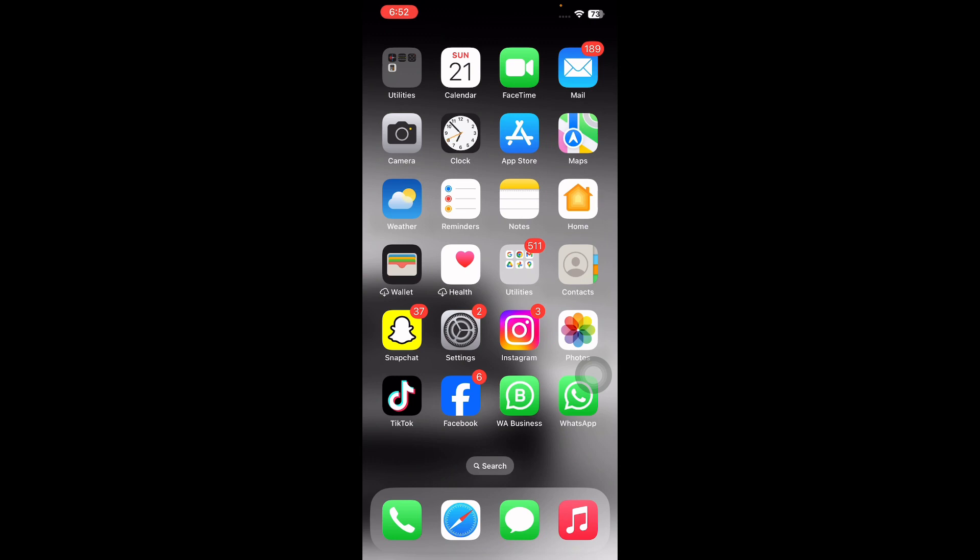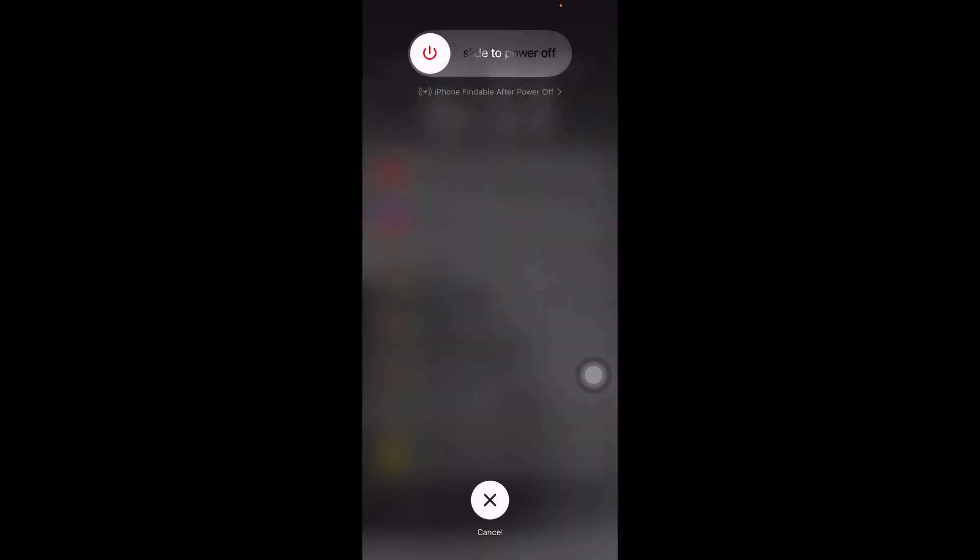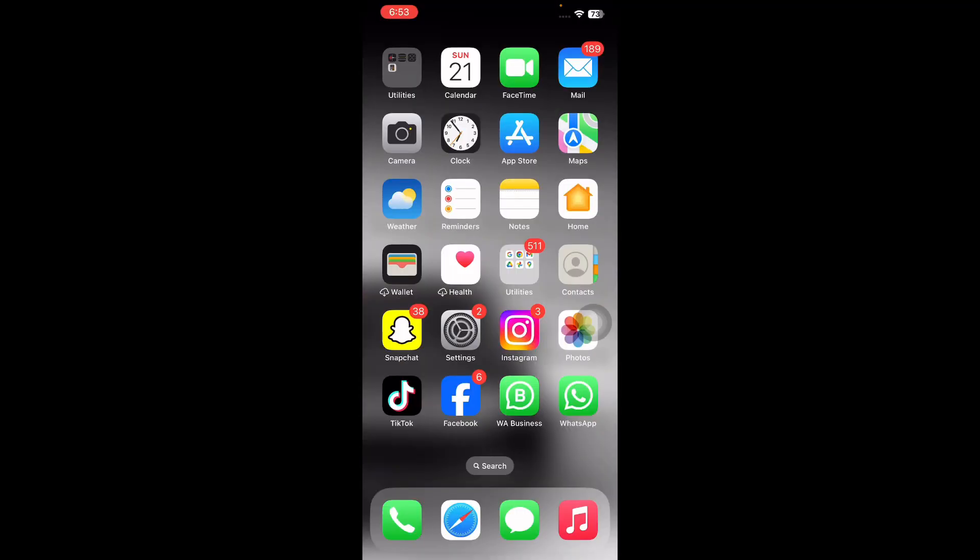The next step is to force restart your iPhone. For this, press and quickly release the volume up button, and same with the down button. Then press the power button and slide to power off. After some time, press the power button until you see the Apple logo on your home screen.